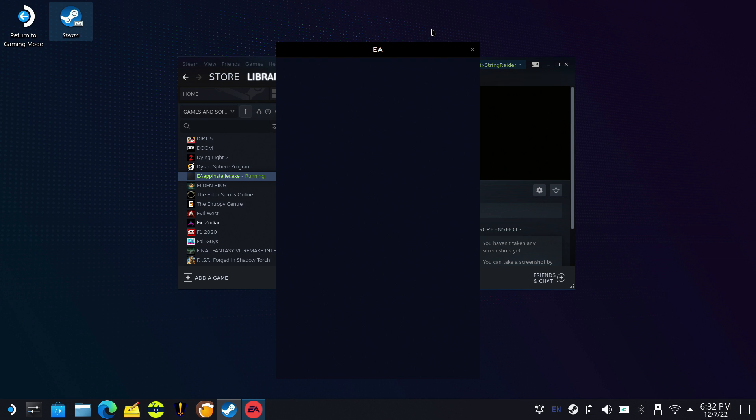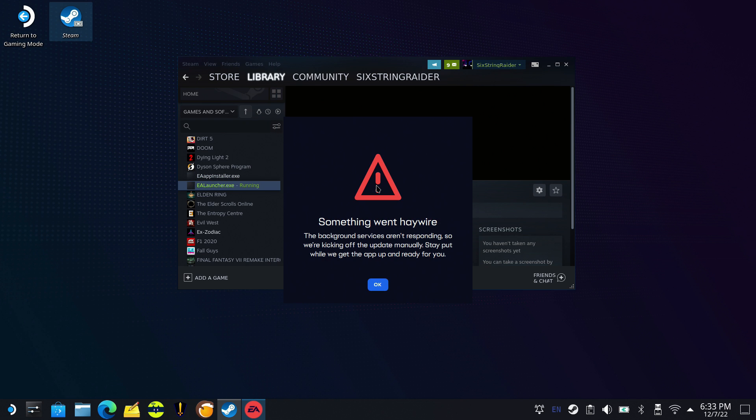I keep getting different errors where it wants to update. I can get to this point, but once we need to launch the actual app, I'm not able to get that to work. It'll try to update and fail out and these errors change, but either way I haven't gotten it to work.